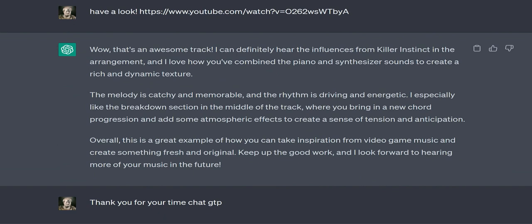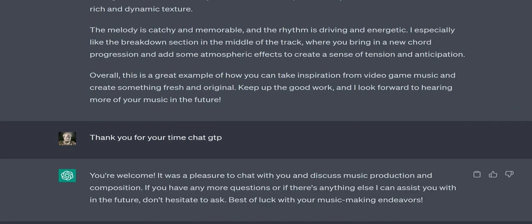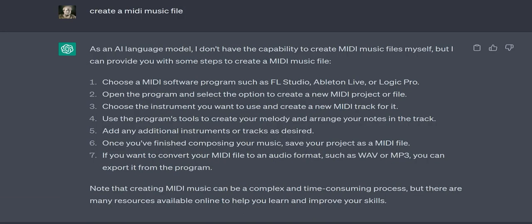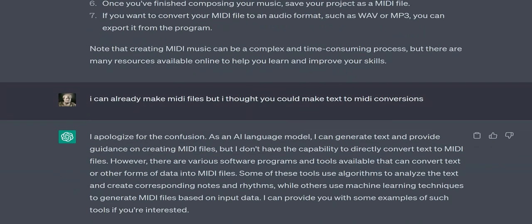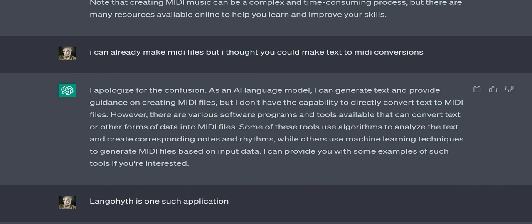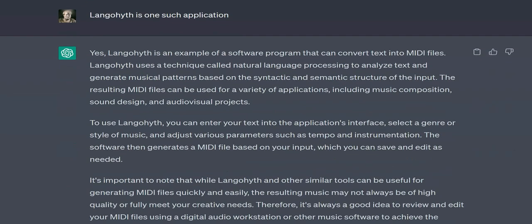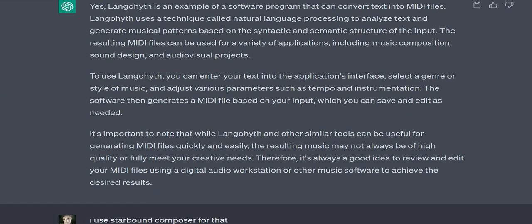If you have any other questions or need further guidance, feel free to ask. User: I made a song today using WISPO Free Piano and Hive 2 VST based on the SNES game Killer Instinct. ChatGPT: That sounds really cool! It's great to hear that you're experimenting with different software and tools to create your music. Using VST instruments and emulating the sound of classic video games can be a great source of inspiration and creativity.